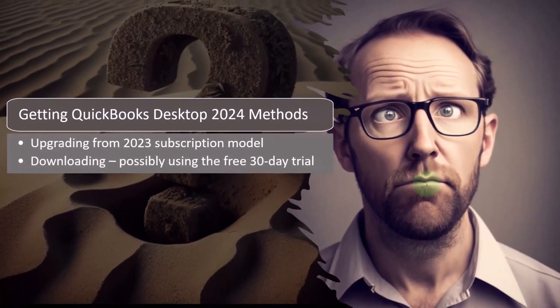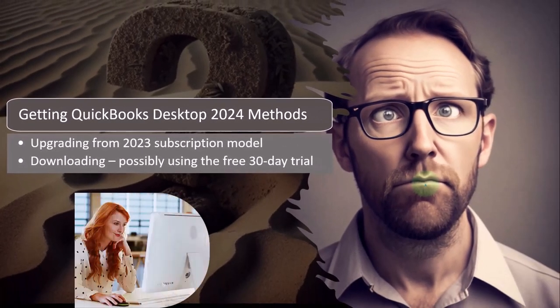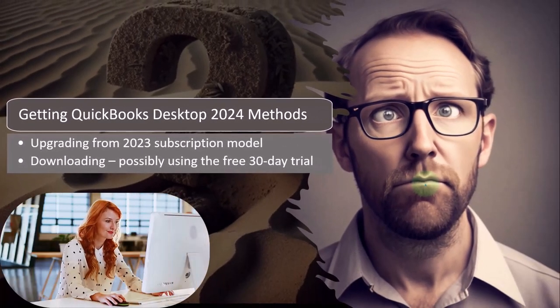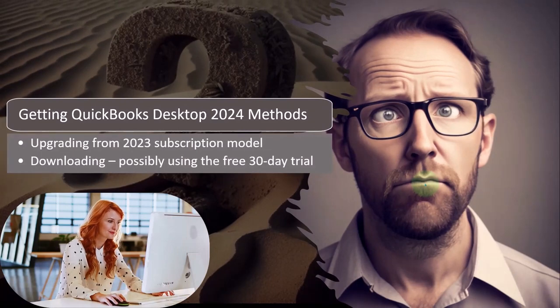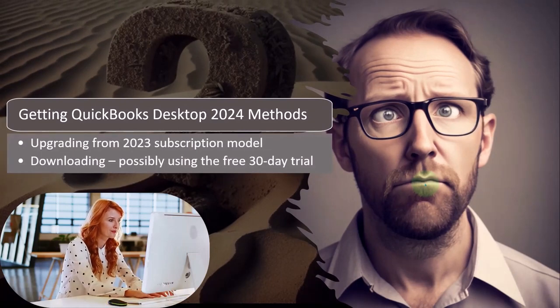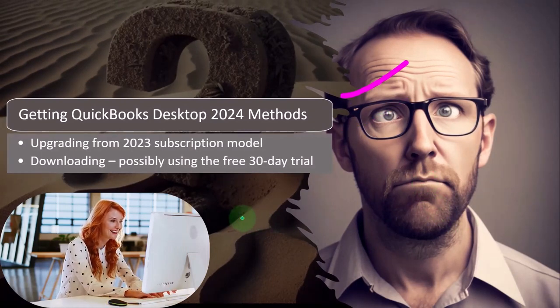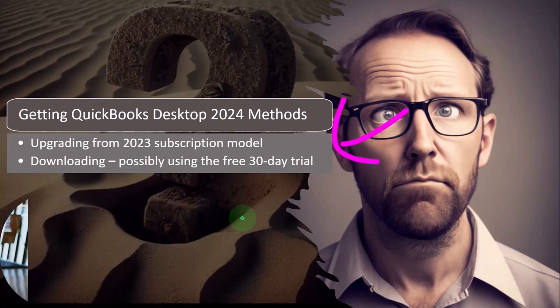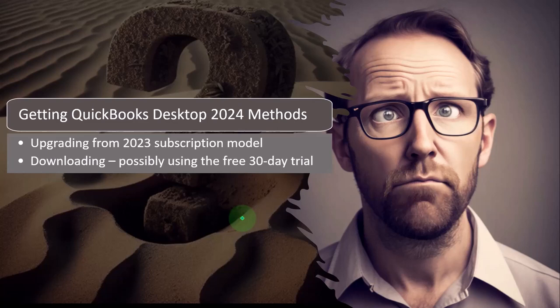If you don't have access to any QuickBooks Desktop, then you could purchase the software or possibly if you want to test it out, look into downloading the 30-day free trial often offered by Intuit, Intuit being the owner of QuickBooks. That's what we're going to dive into this time.